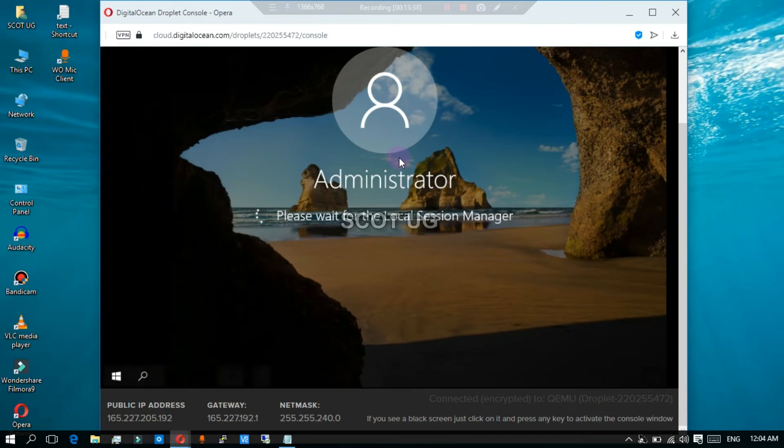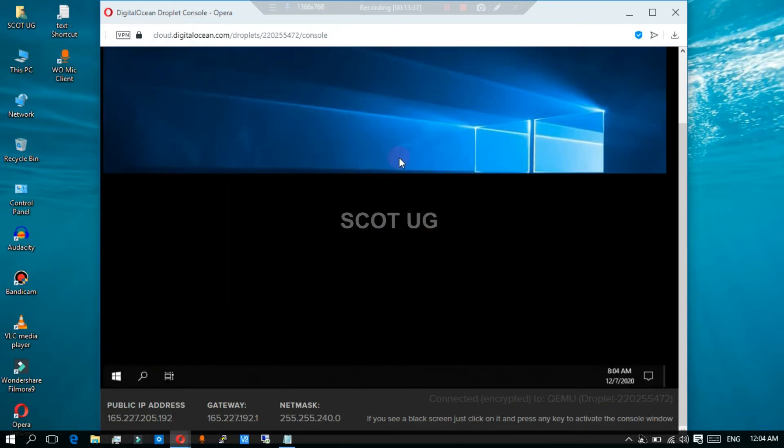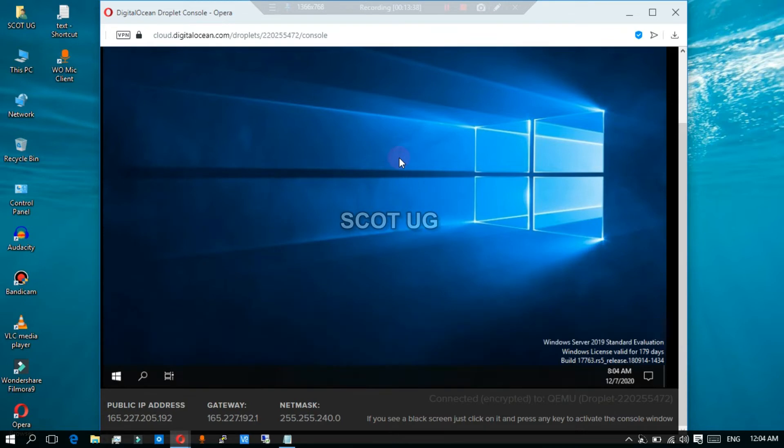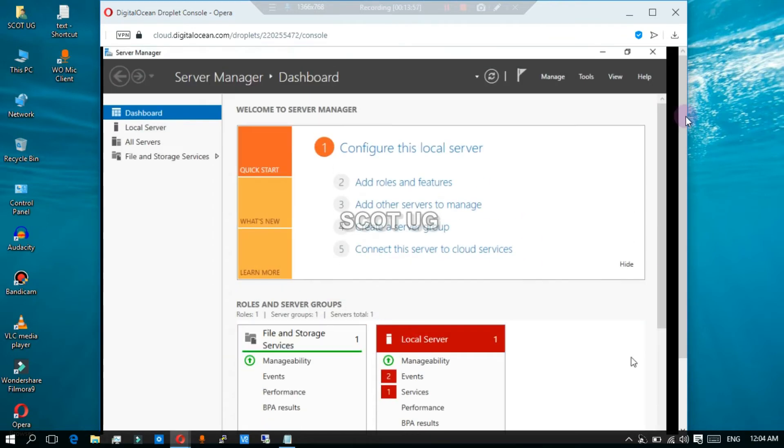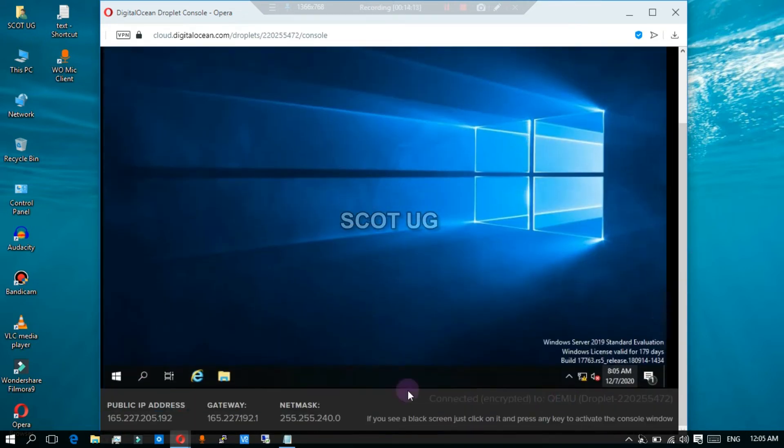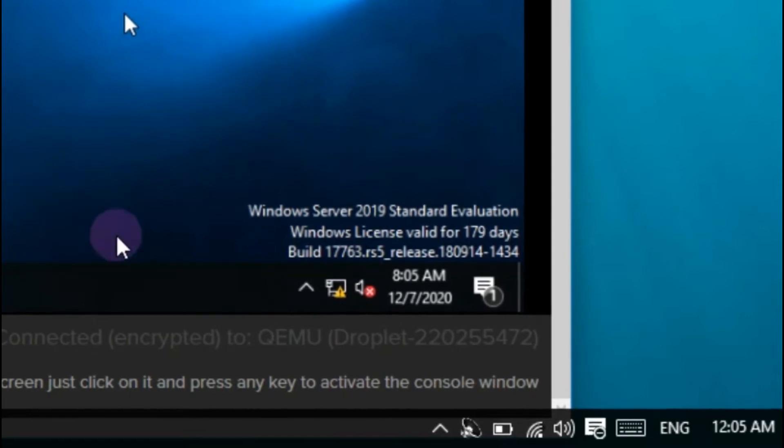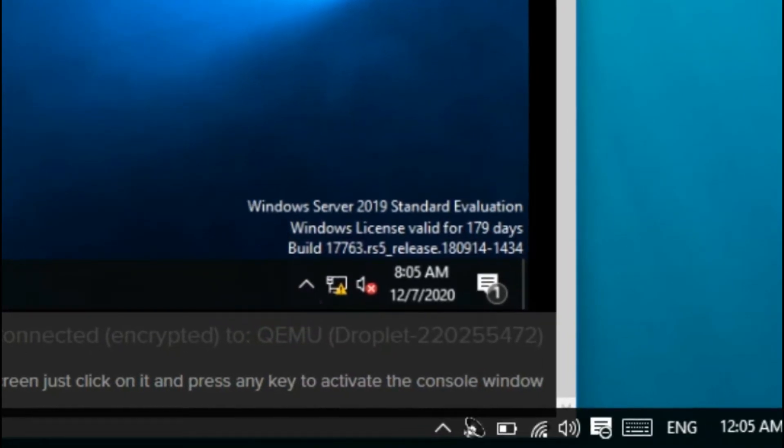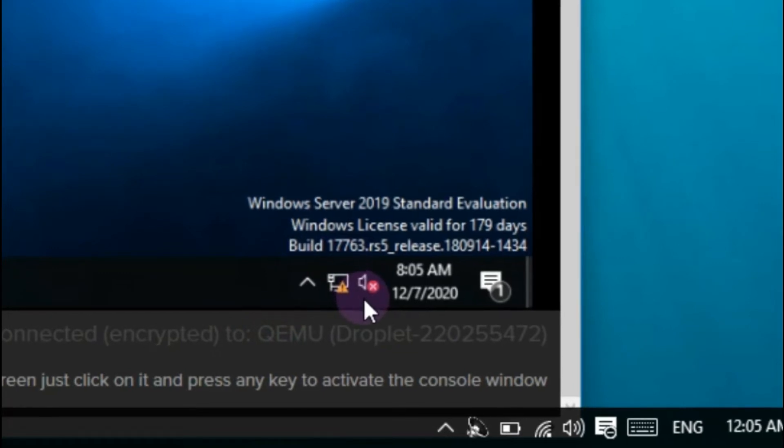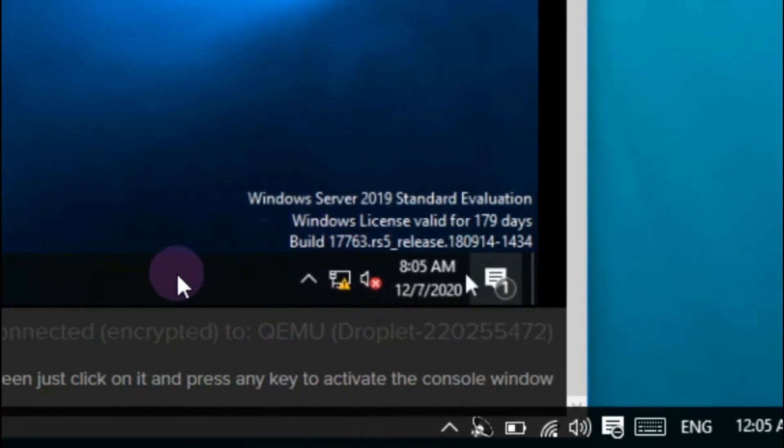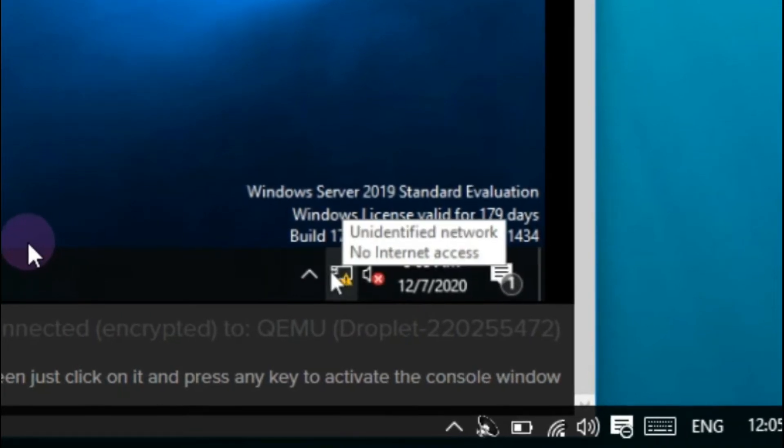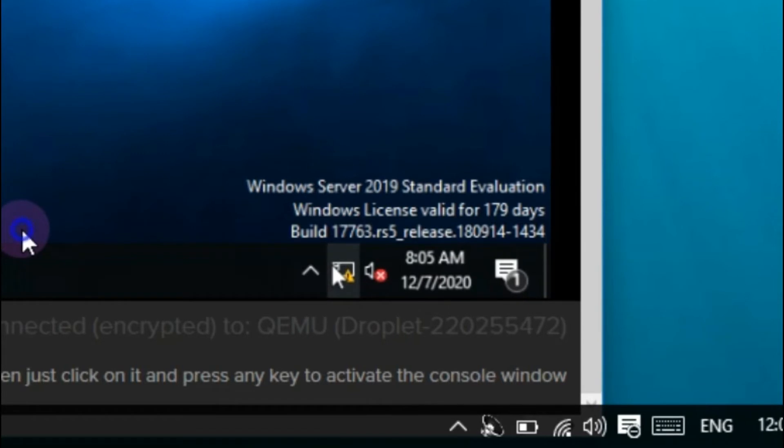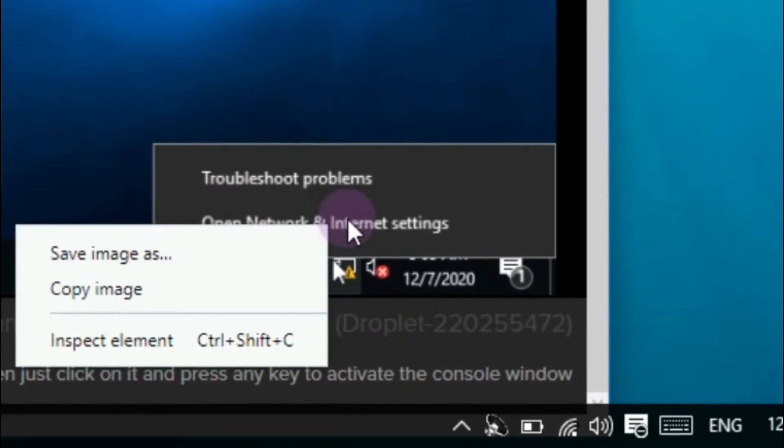Well, we are into our server. All you need to do is to go to internet sharing options and then you go to adapters, that is network sharing options.